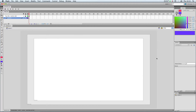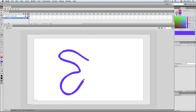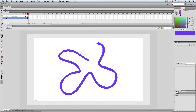Hi there. In this lesson I'm going to explain the smooth and straighten tools that you use when you're drawing. If I draw a shape just freehand with the paintbrush, like so, I'm going to draw a sort of weird blob thing.